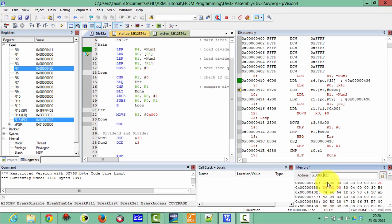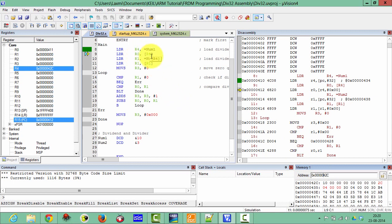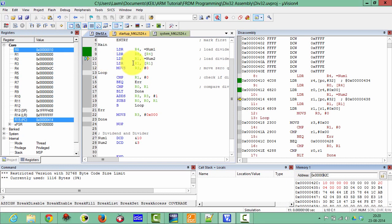You can see here it is 10. So the next is it will load R0 from the address of R4. You can check here, yes, R0 has been loaded with 10 here.